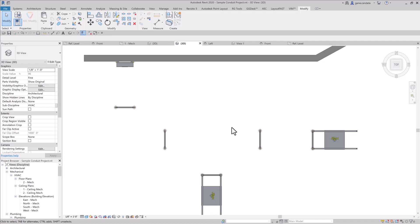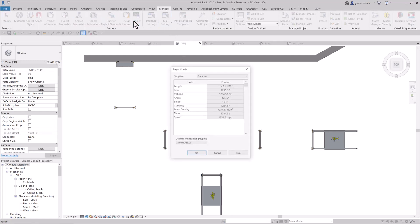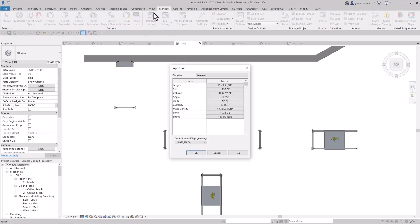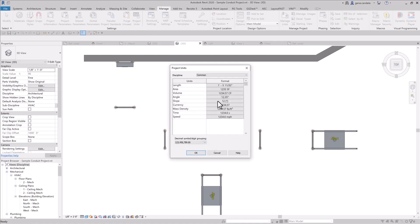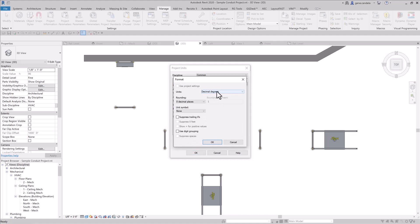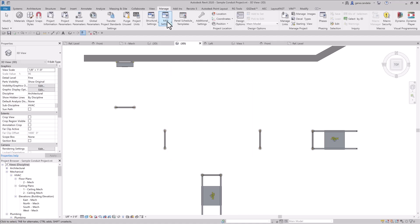Today's lesson is conduit basics. Before we start, I like to go to manage property, project units, change my angle, make sure you have it set to decimal angles, and my slope to decimal angles.